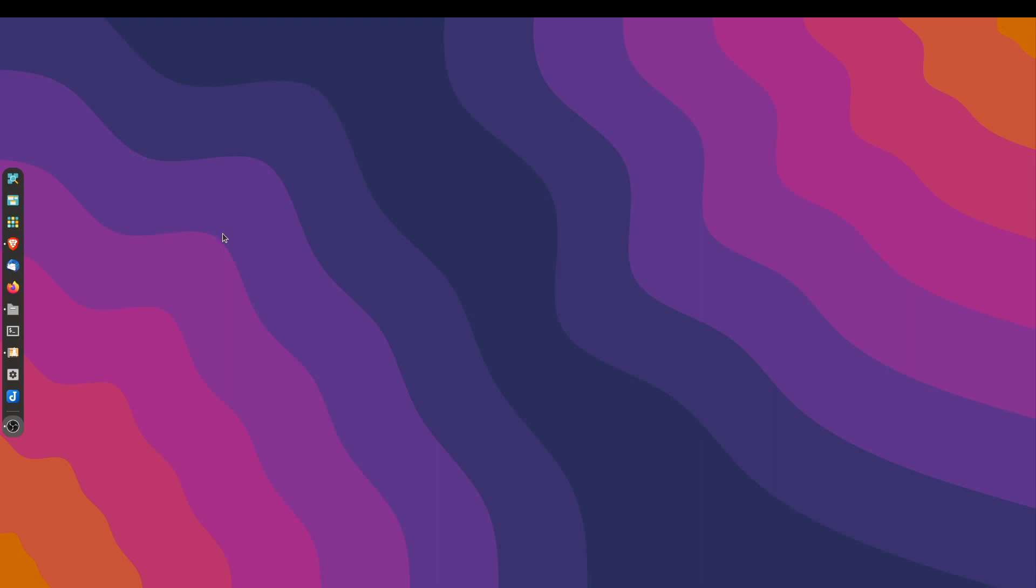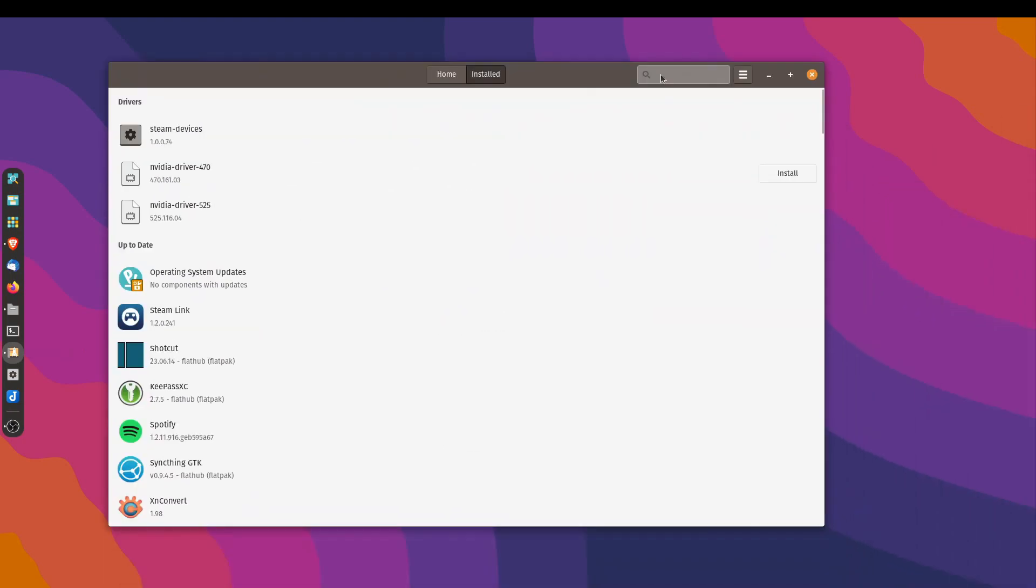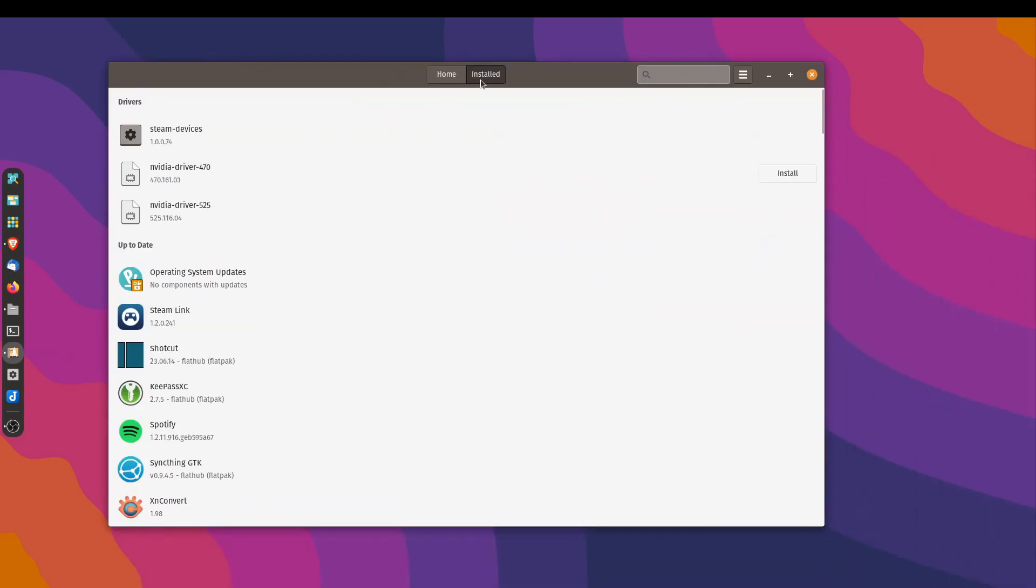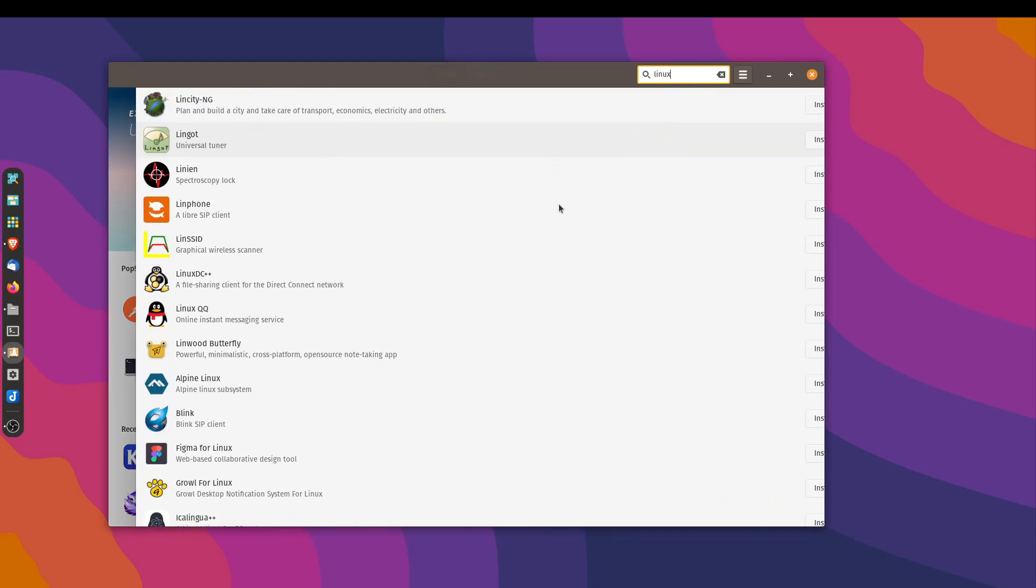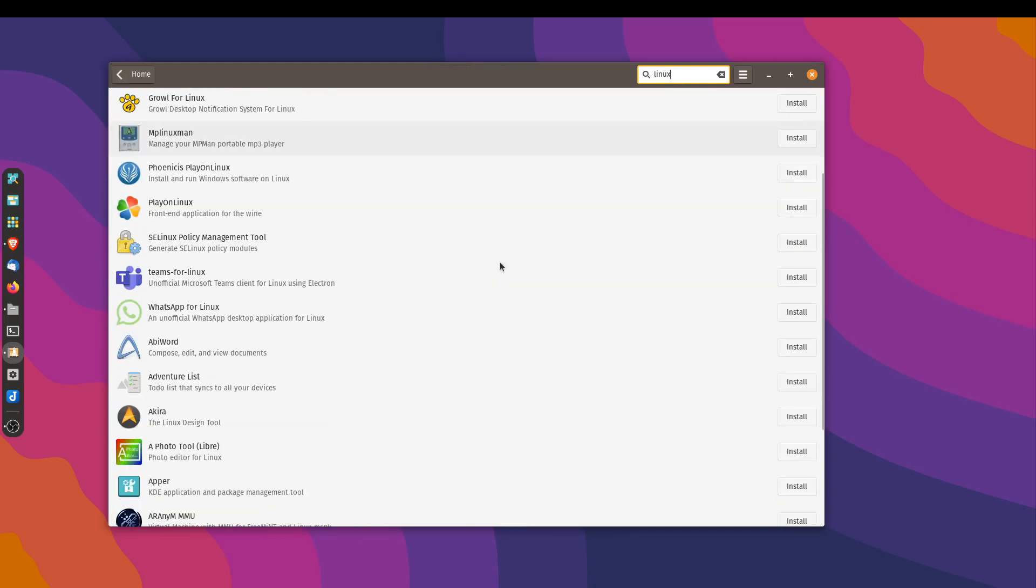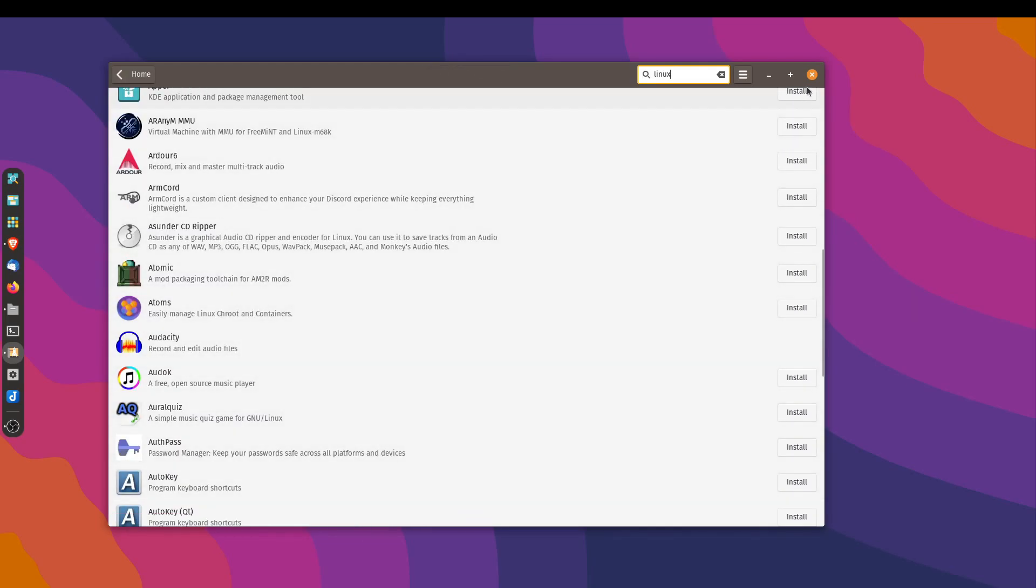In Pop!OS, by the way, you're not going to be able to find any of the Linux kernels in the Popshop. Let's say I've opened up the Popshop over here and I search for Linux. None of the Linux kernels are going to show up.